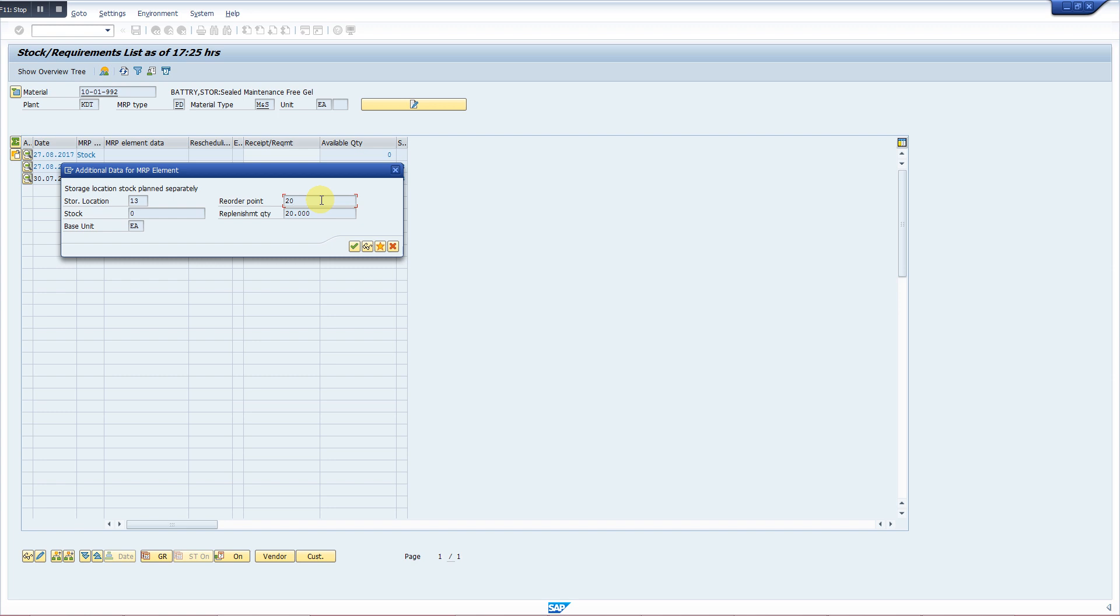When your quantity falls one below the reorder level, its PR is automatically generated according to the quantity defined in reorder quantity, replenishment quantity. So this is how the system works automatically for the PD items, not for the ND items. ND items are procured on one-time basis after getting management approval.